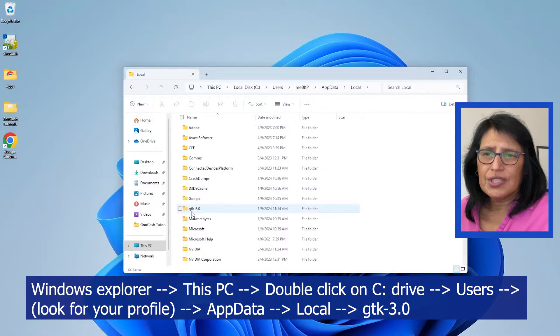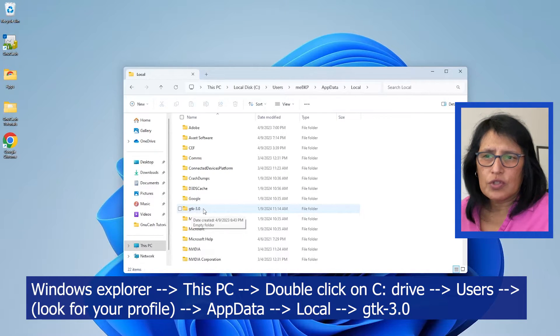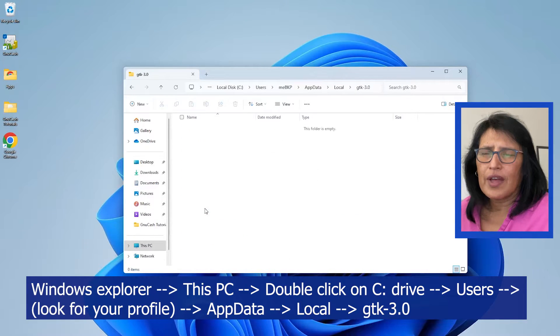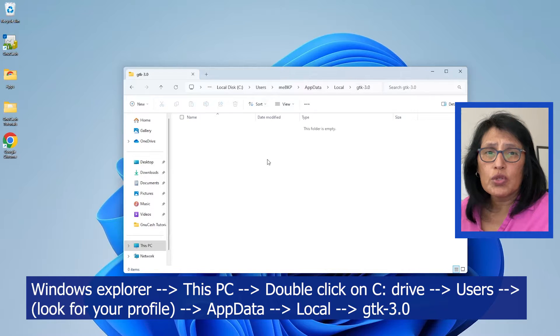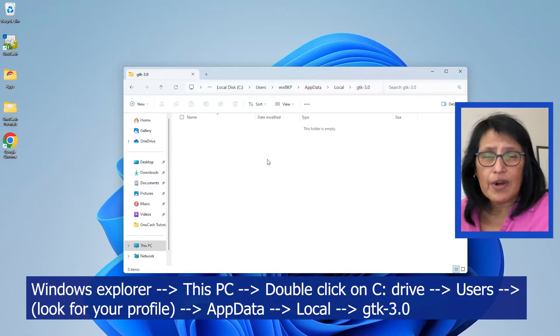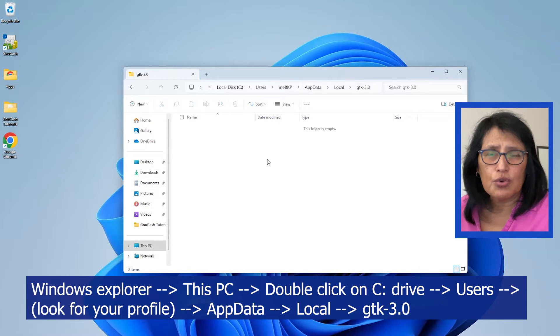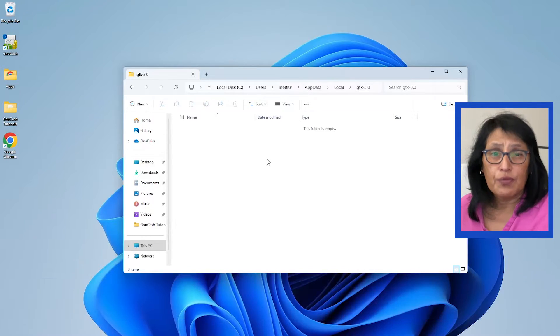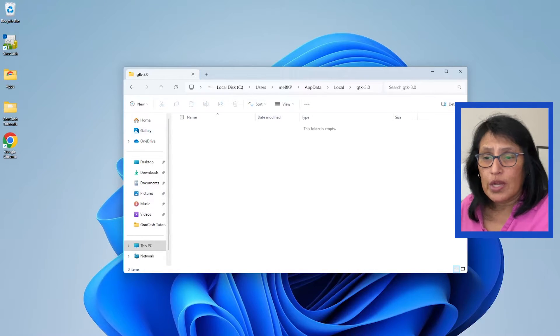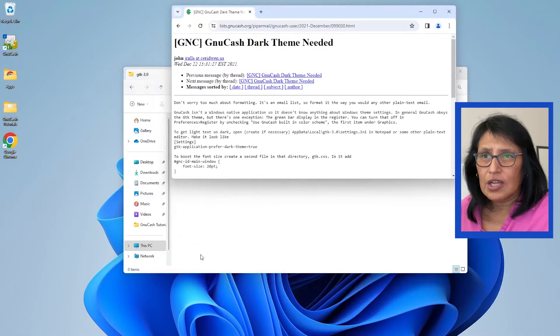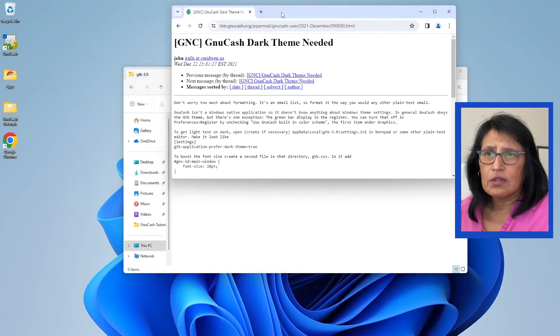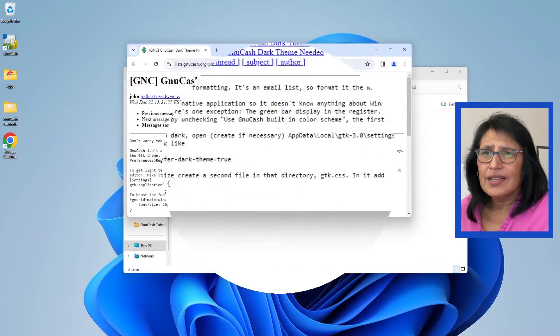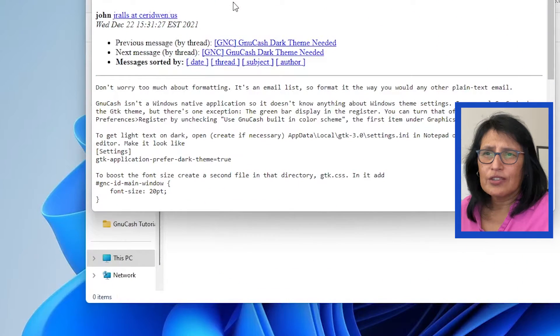Now once you see that, double-click and you're going to double-click on Local. Then you're going to look for gtk-3.0. Double-click on that. This is where we're going to save the file that we're going to create. For this, what I use is this document that I found online at GnuCash Dark Theme Needed.